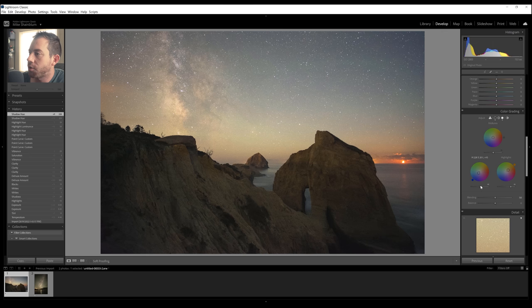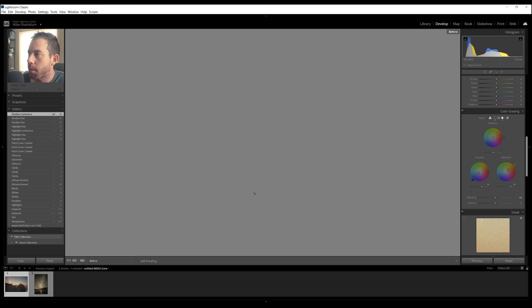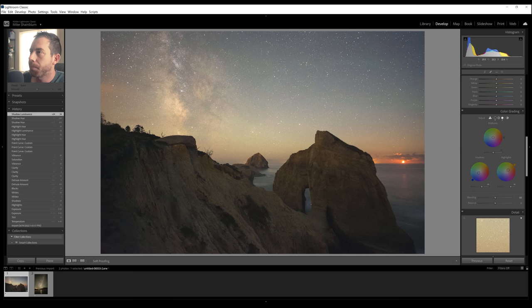And if you're ever curious what you're doing, you want to look at the before and after, just click the backslash key right above enter, and that'll show you your before and after. I like where this is going.